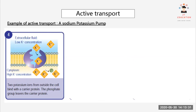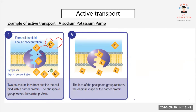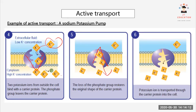After transporting sodium ions out, the carrier protein returns to its original shape. Potassium ions then bind to the active site. The phosphate group detaches, and this causes the carrier protein to change shape again — from the V-shape back — moving the potassium ions into the cell through the carrier protein.